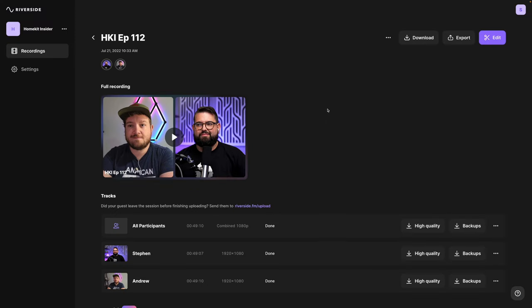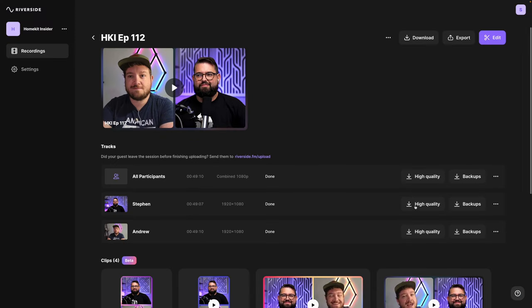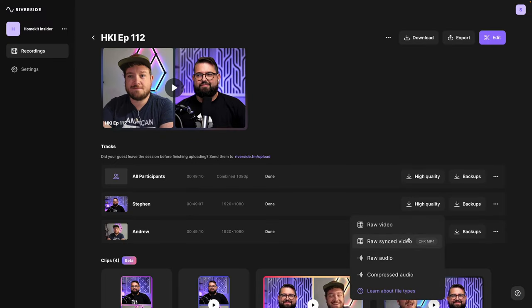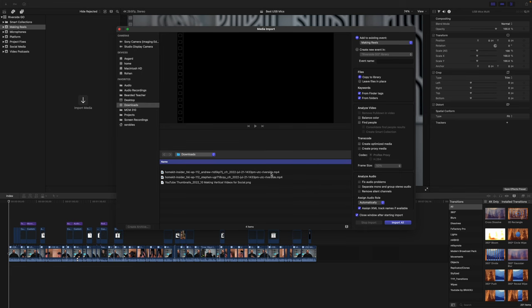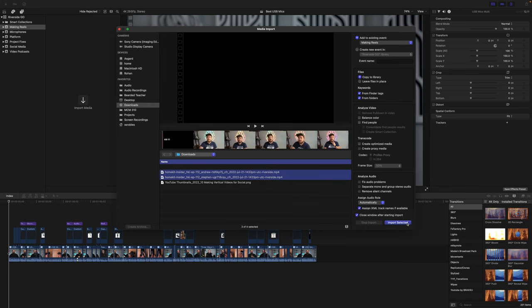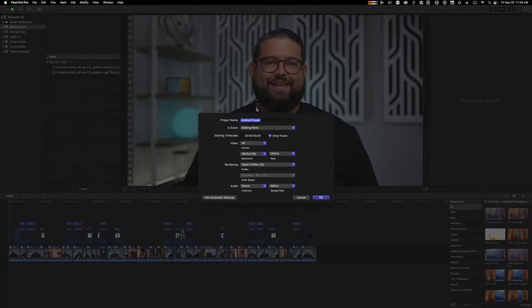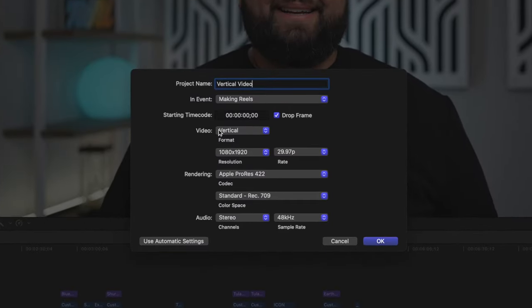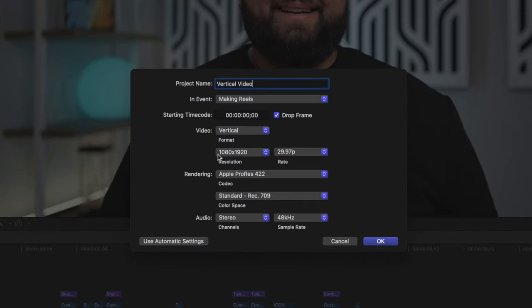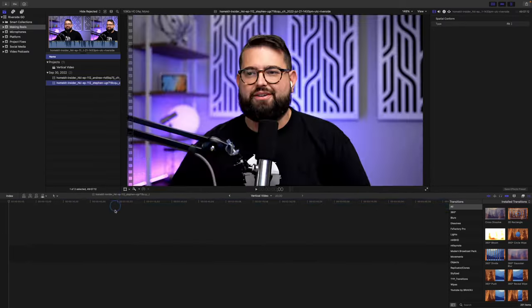Now if you'd like to edit these clips before posting them on social media, you can download the individual high-quality video tracks from Riverside, and then make that into a vertical video in something like Final Cut. I'm going to go into that same episode and download the video files for each of the hosts. Now in Final Cut, I'm going to import the individual video files I just got from Riverside, and let's create a new project like we did before specifically for vertical video. I'm going to choose vertical video format 1080 by 1920, hit OK.